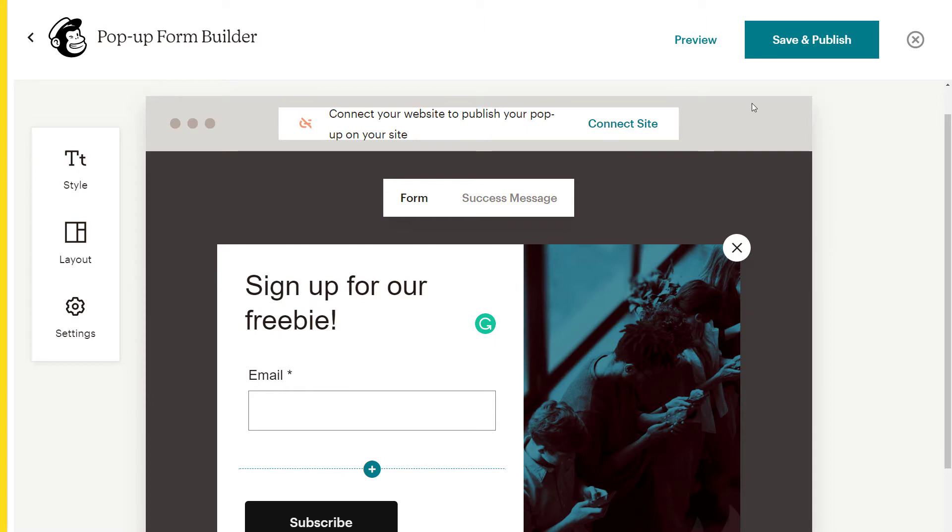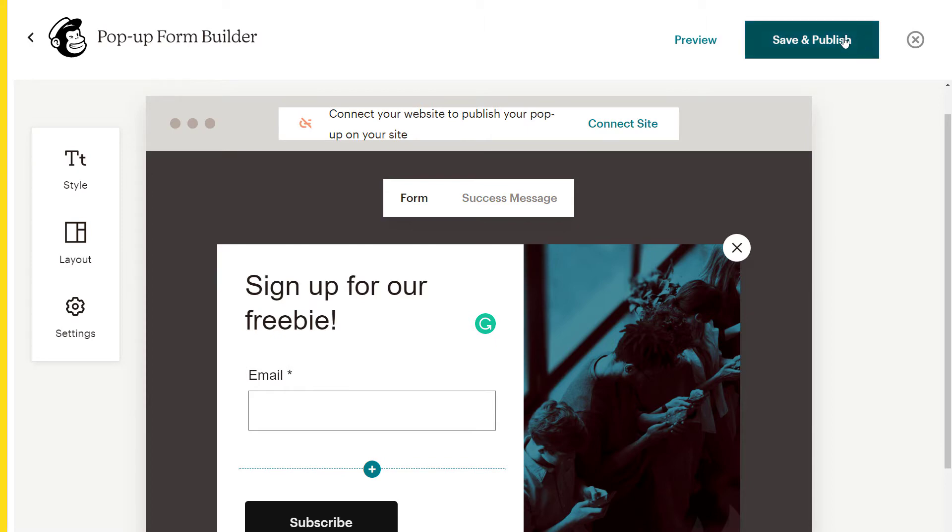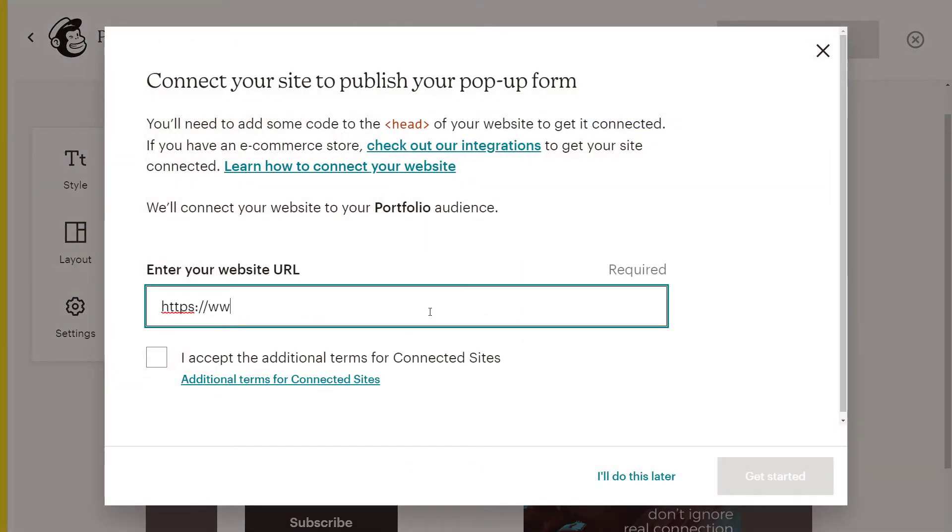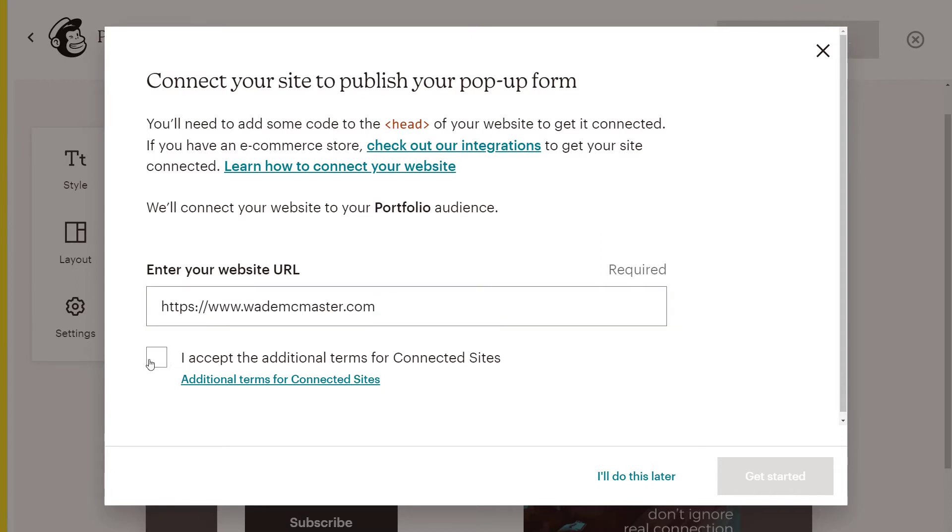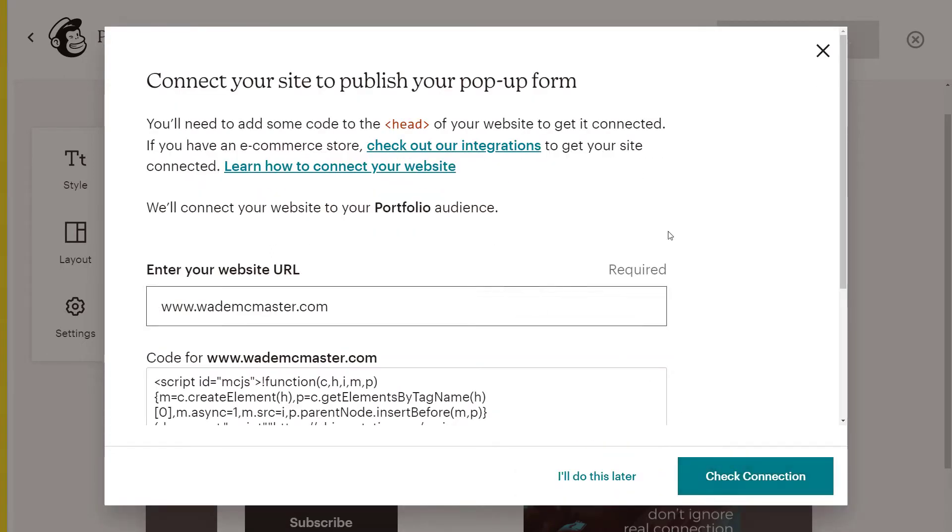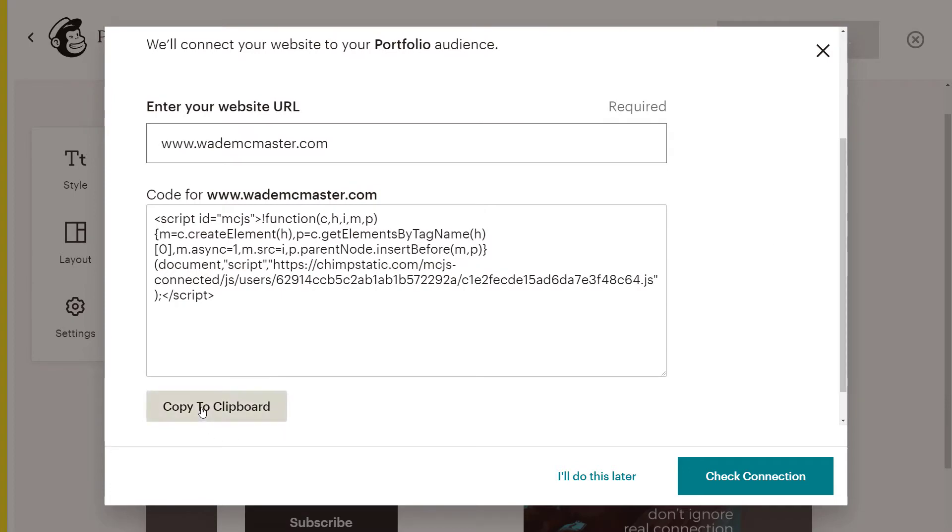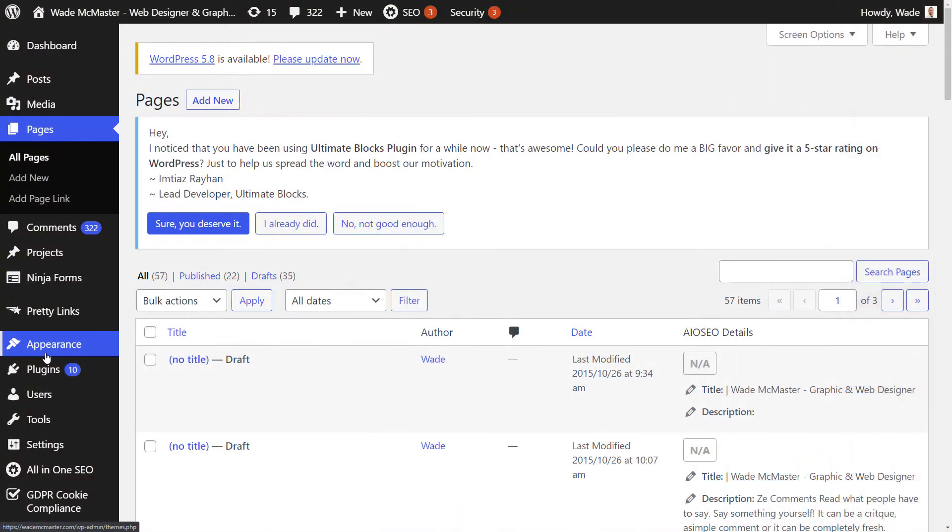Now once you've finished editing the form, you hit save and publish and you get presented with this screen. You enter your website address and then just simply accept the terms and continue on from there. We click get started and then it'll give you a code for you to copy into the head of your website. So you click copy to clipboard and then we head back to our website.